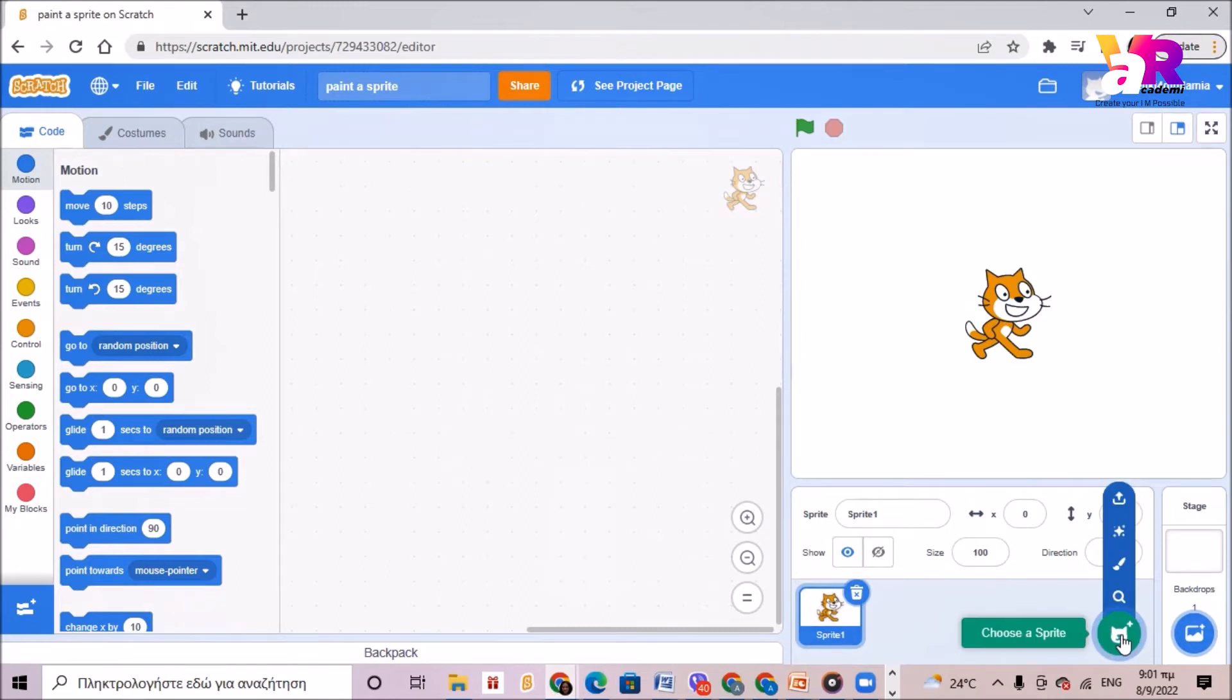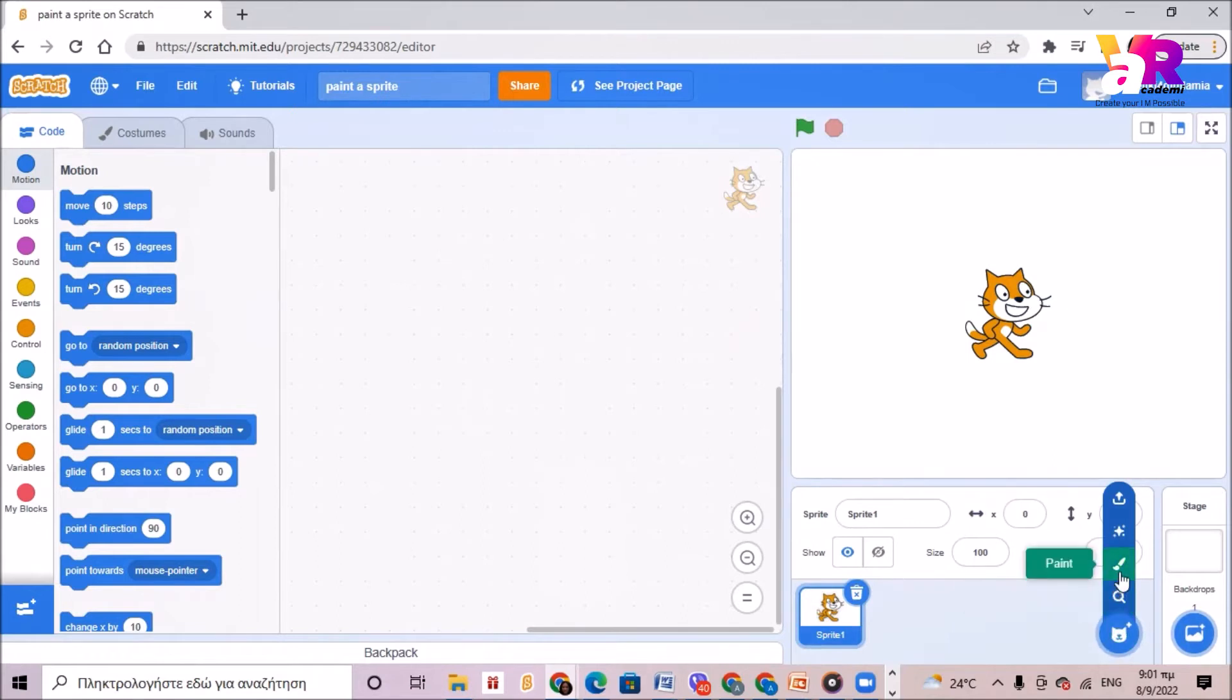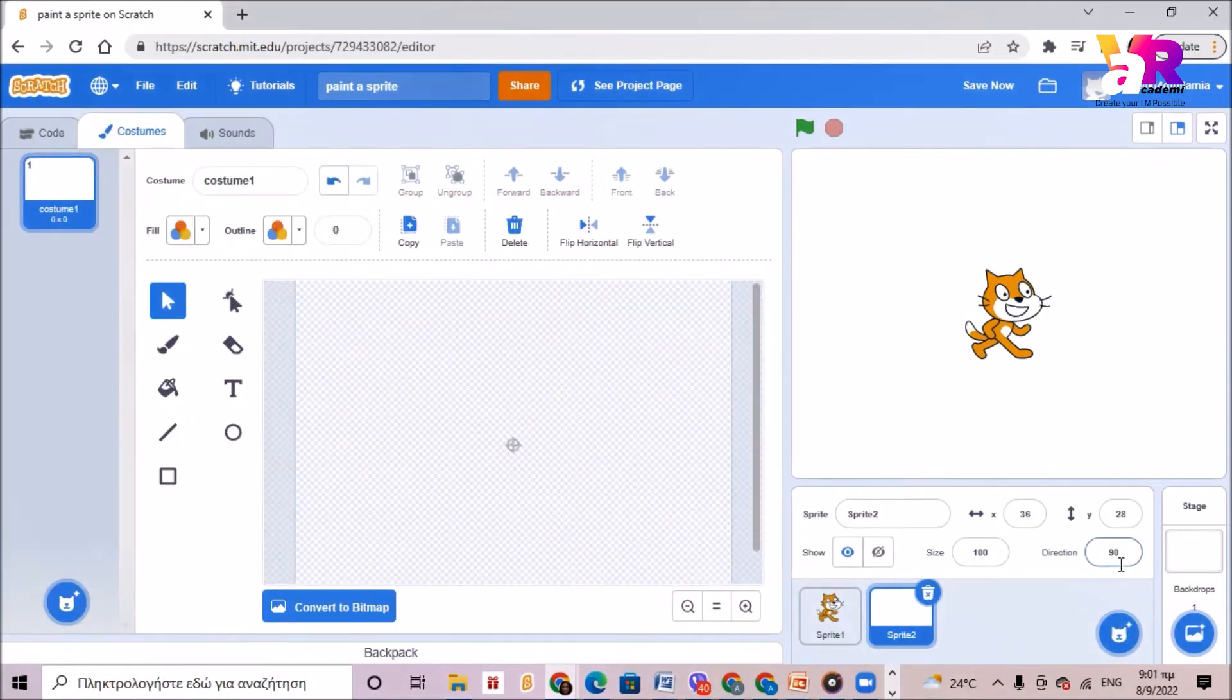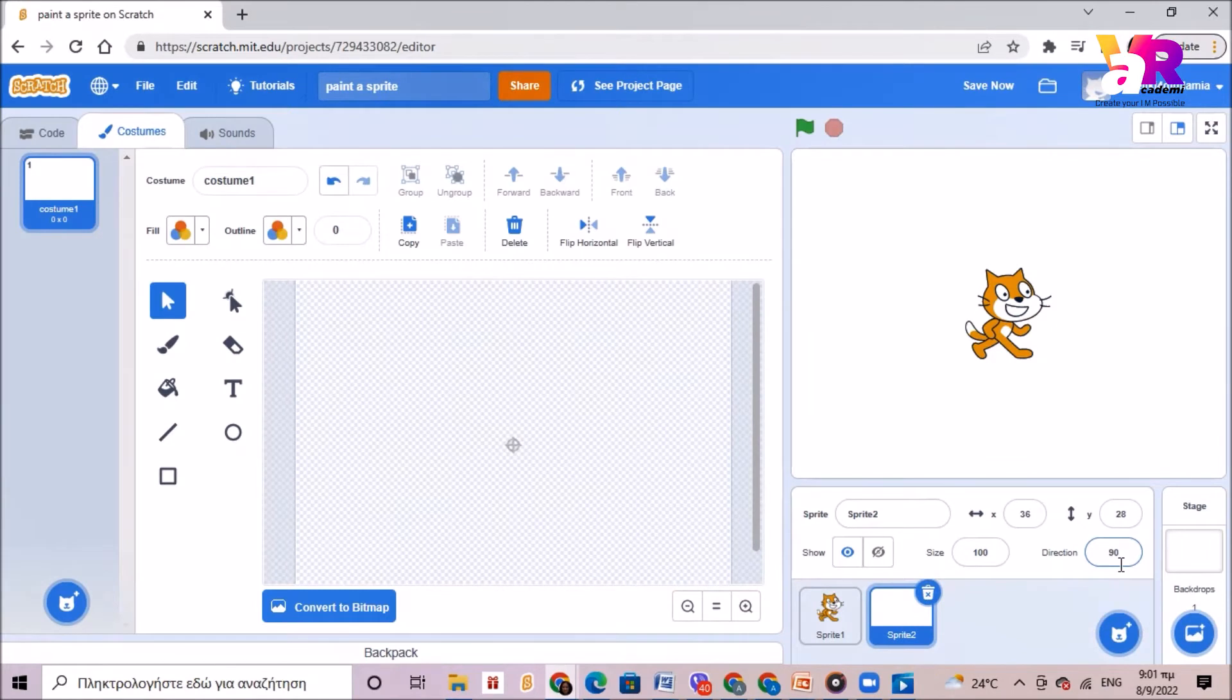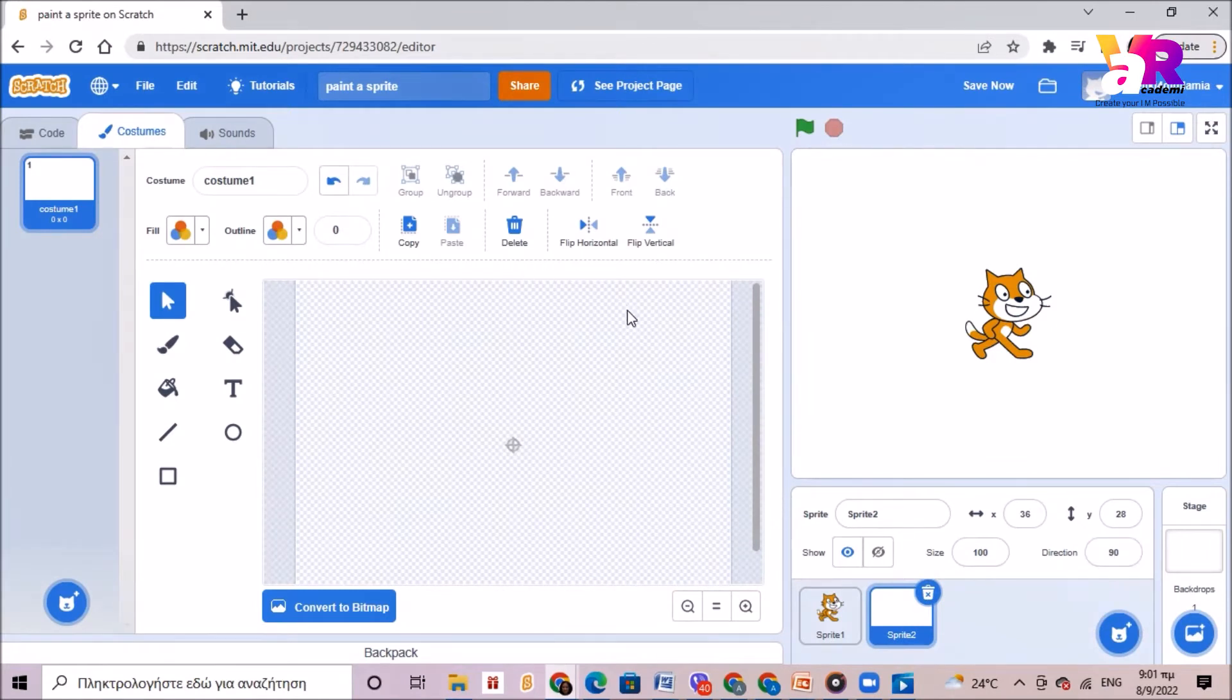So here you can add sprites in your project and if you go to the paint brush you can paint your own sprite. If you click it the sketching program opens up and here you can do several things.